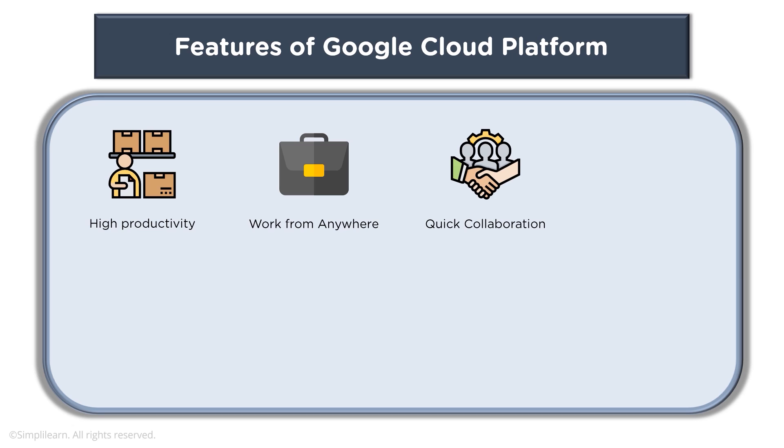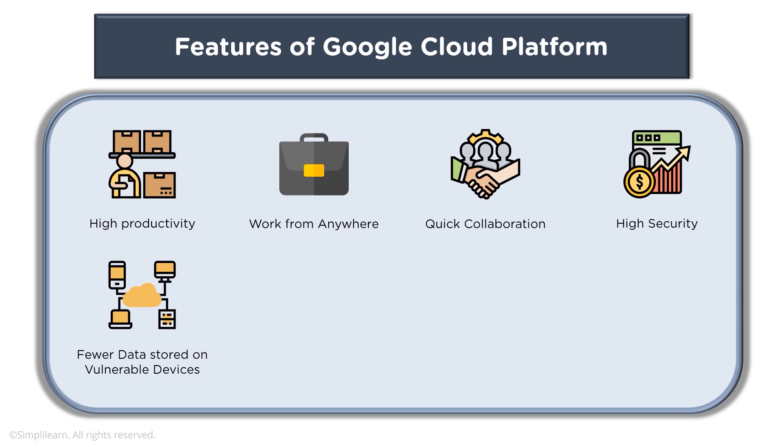You are benefiting from high security and different encryption and security mechanisms which GCP offers. There are fewer sources or you could say data which is stored on vulnerable devices.